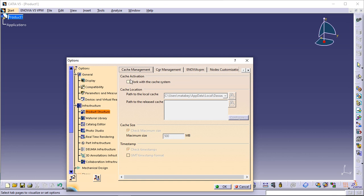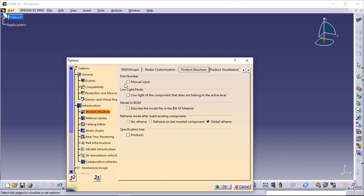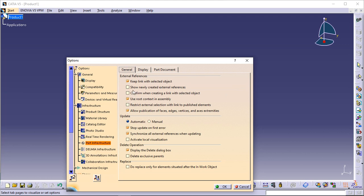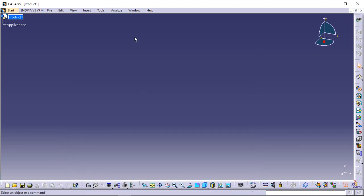Now click the Product Structure tab and uncheck the option 'Manual Input'. Click Part Infrastructure to the left of the dialog box and then check the option 'Keep Link with Selected Object'. For the purposes of this scenario, set the automatic mode for update. Do not forget to restart the application after the changes.